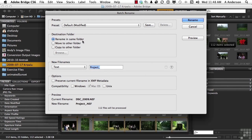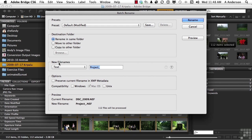Do you want to rename them in the same folder? For me that would be great. Do you want to move them to another folder or copy them? Up to you. If I come down here, the new file name will be text, and the name is going to be K-R-I-P-A-L-U for Kripalu.